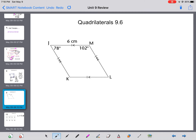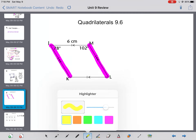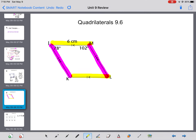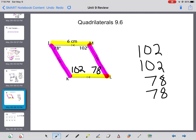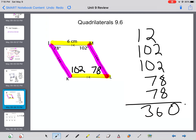Here we have another quadrilateral — specifically a parallelogram. Remember that parallelograms have two sets of parallel sides that will never cross each other, shown by the arrows. What we also know about parallelograms is that opposite angles have the same degrees. So this angle is 102 and this one is 78. If I add them all up — 102, 78, 102, 78 — I do get 360 degrees. When you come across a problem where you need to find an angle, don't think there's not enough information. I always give enough information for you to solve it.